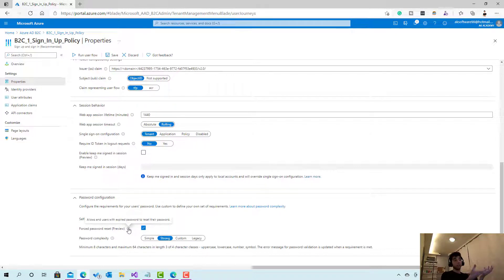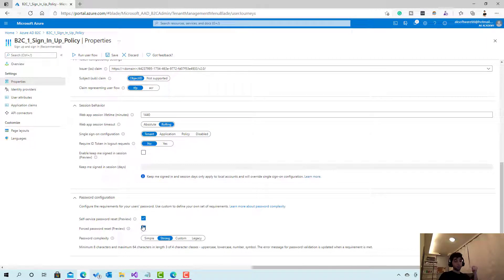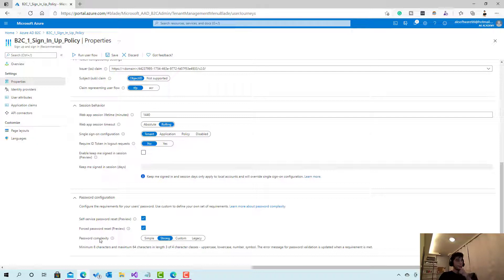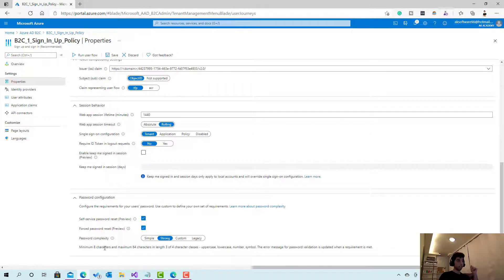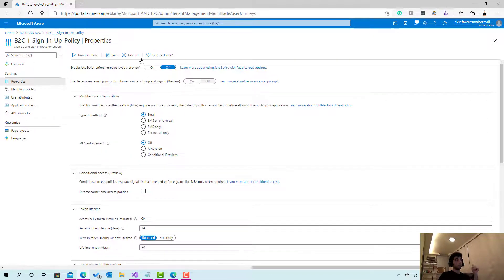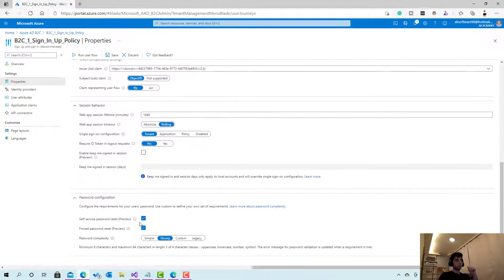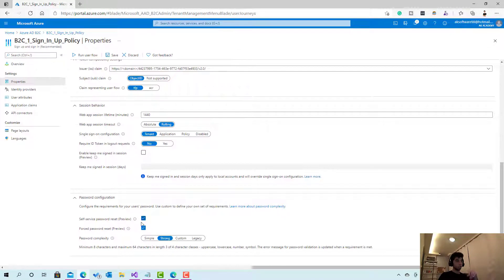Or for example, if you created this user through the Azure tenant directly from the user section here, then they are forced to change the password after the first use for example. And here you can choose the complexity: symbol, custom, and legacy, whatever you want. And simply that's it. So just the basically forget password is only the checkbox, just check it and that's it.